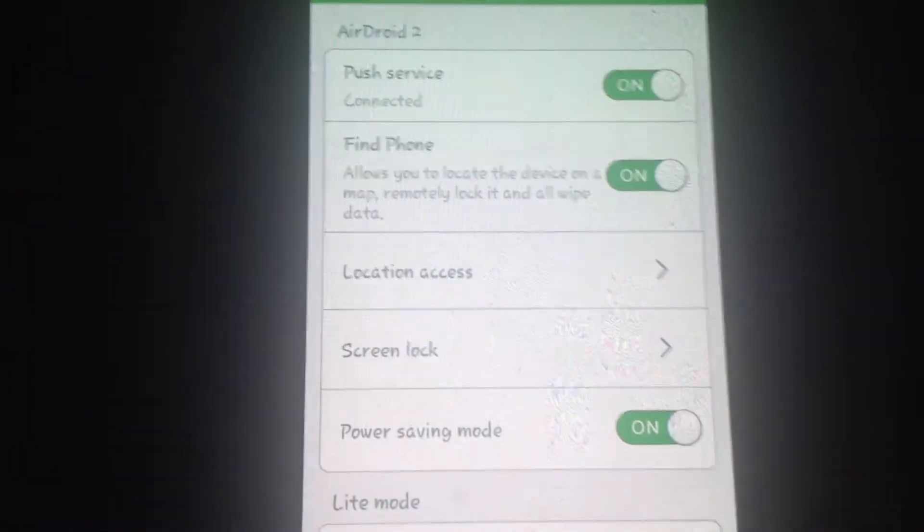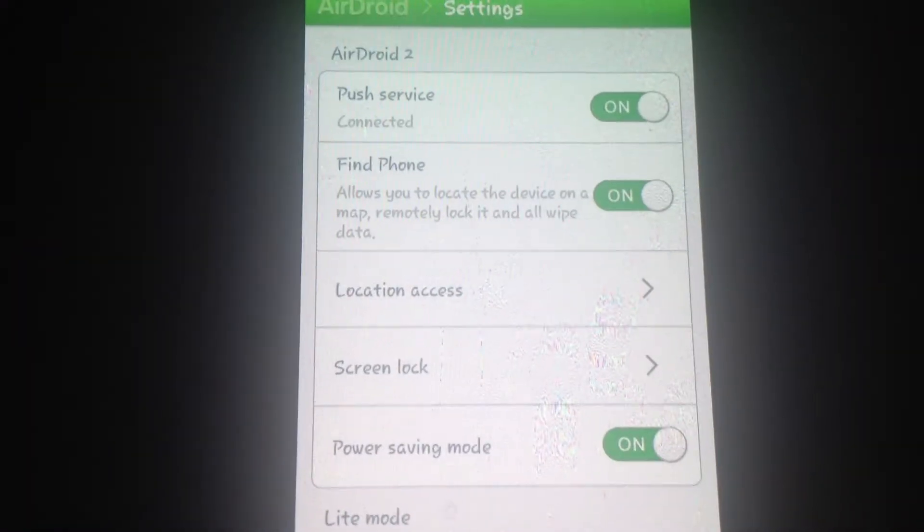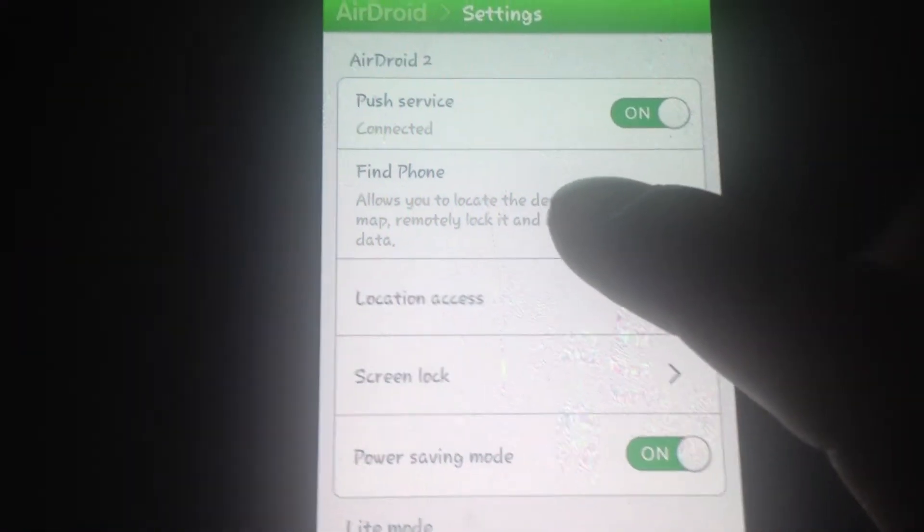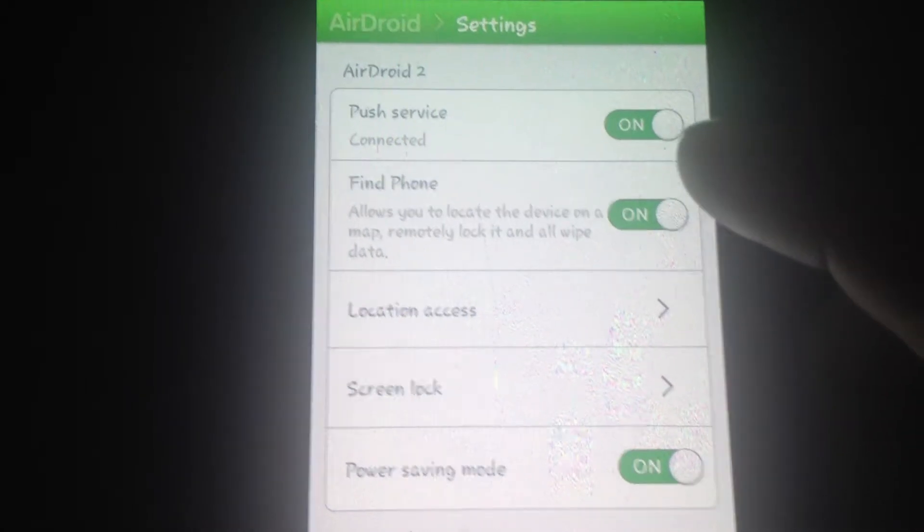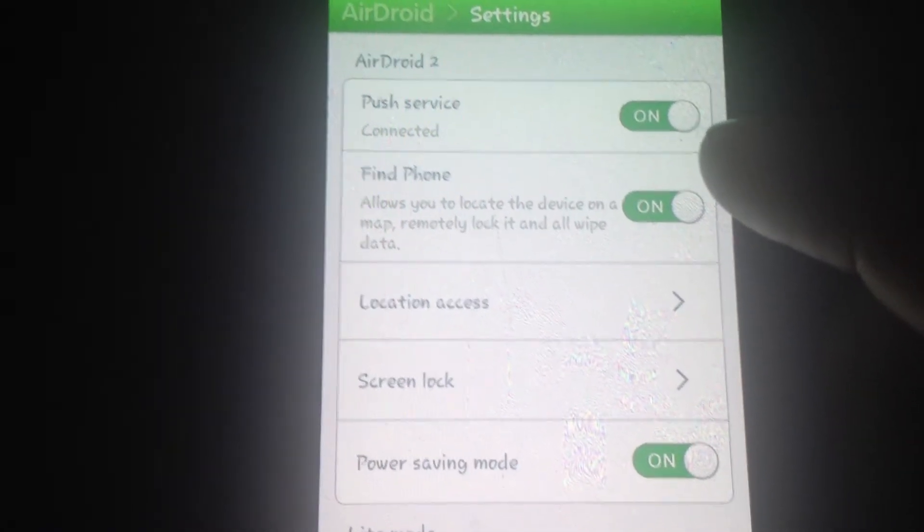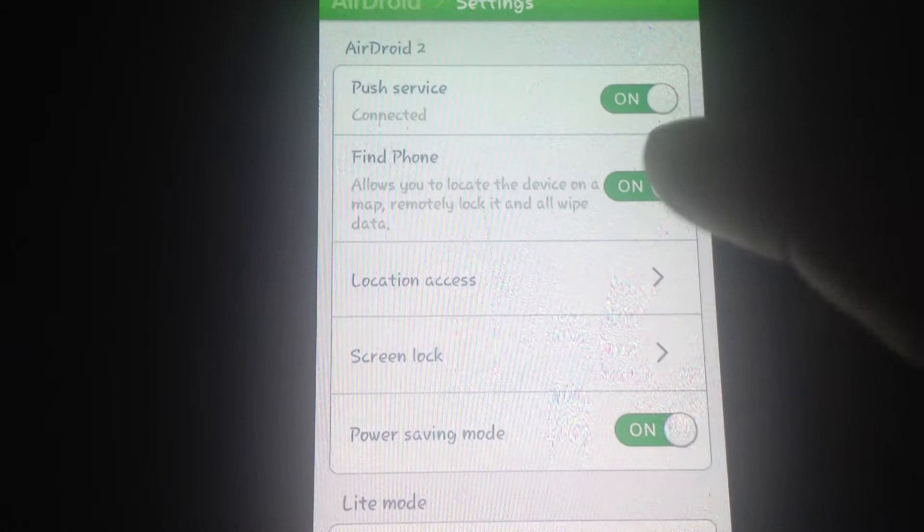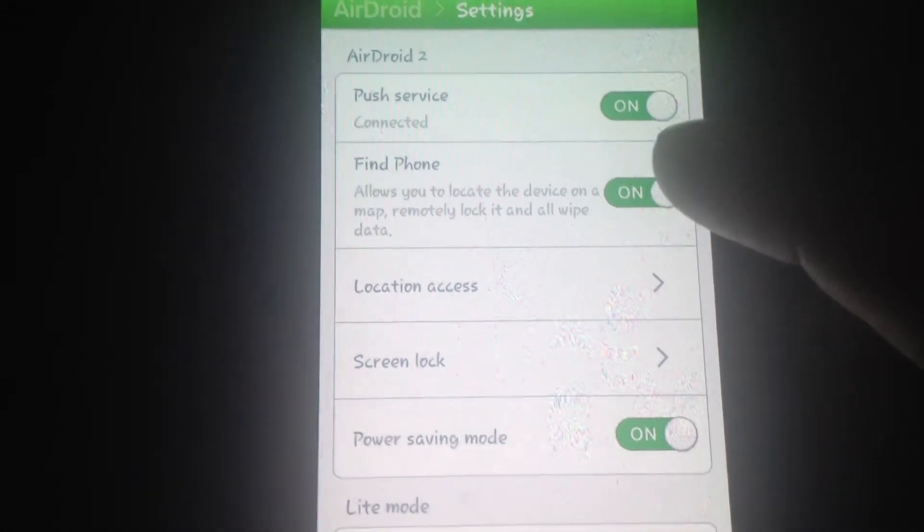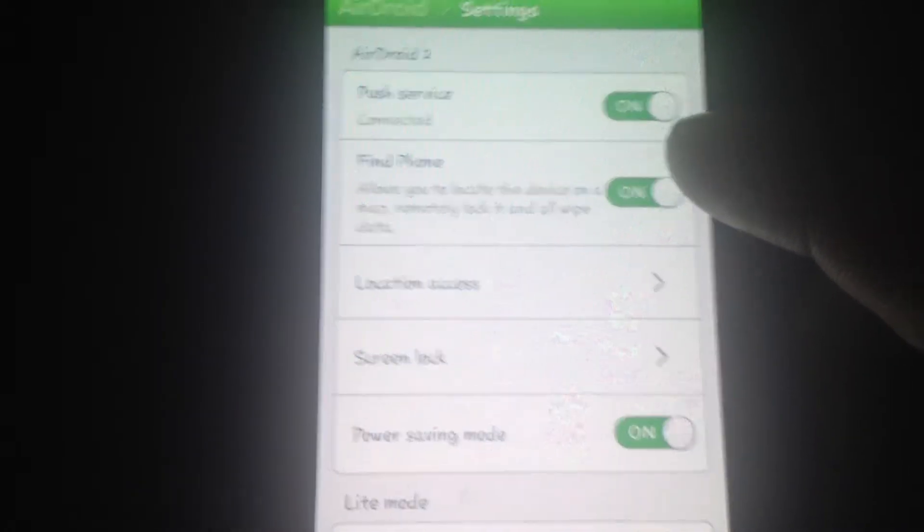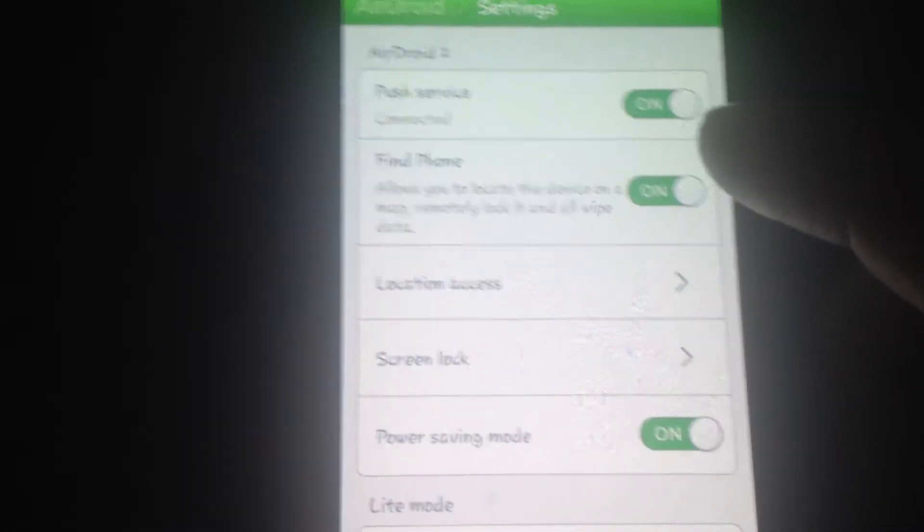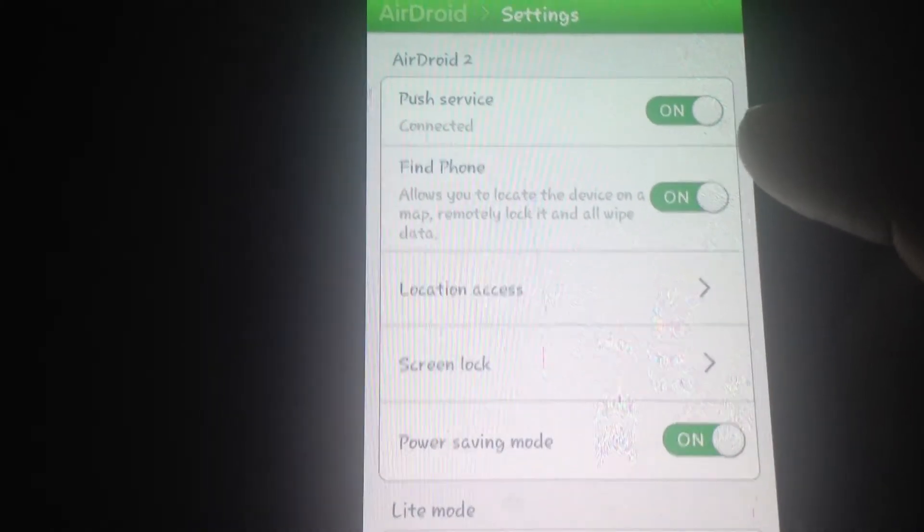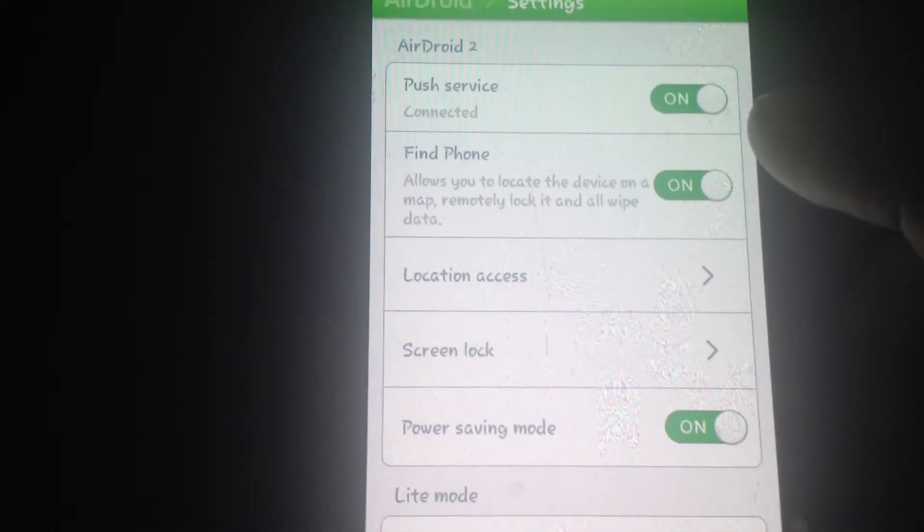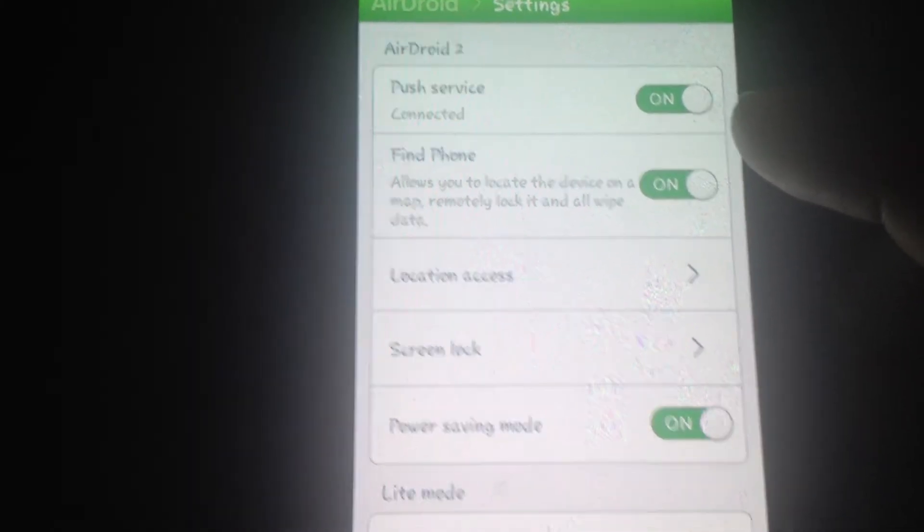With this application, it will enable you to find your phone just in case you lost it or you forgot where you put it. And there are other features like if you totally lost your phone, you can wipe out the data.